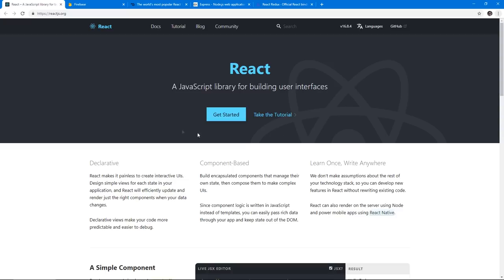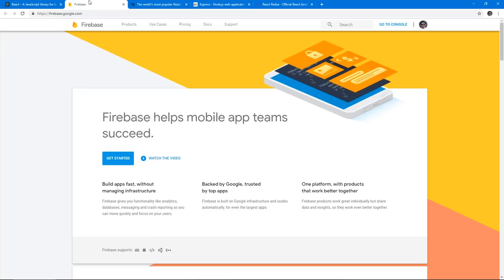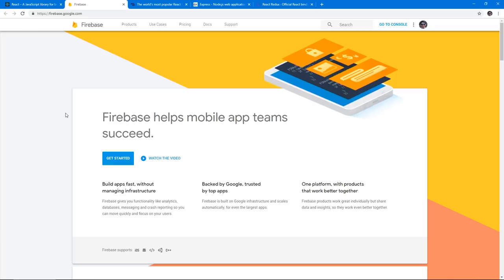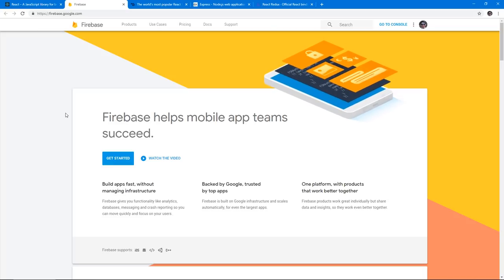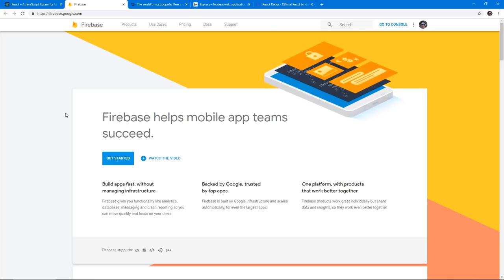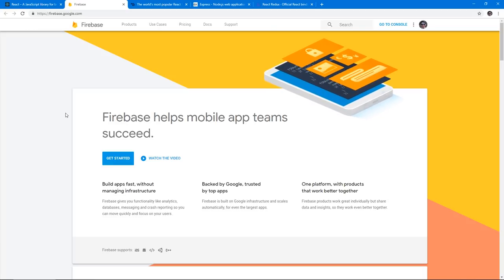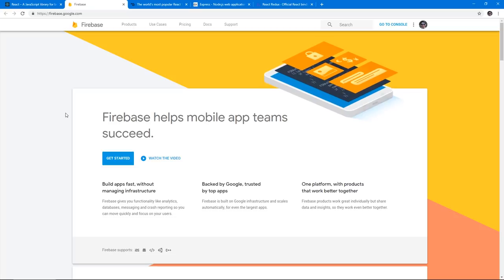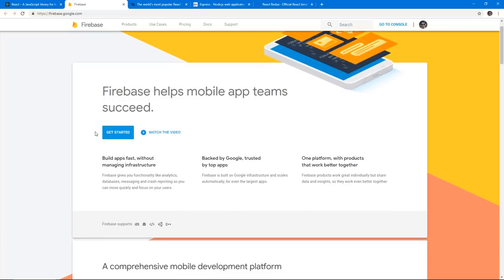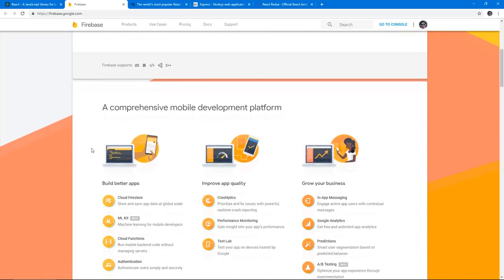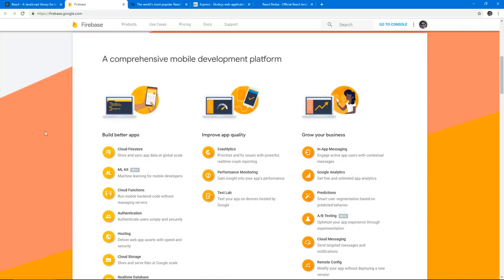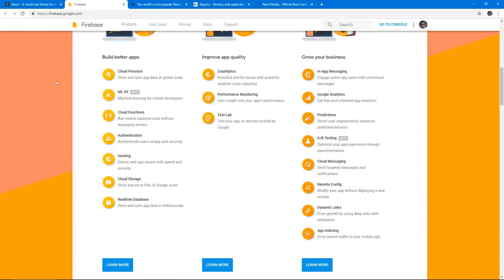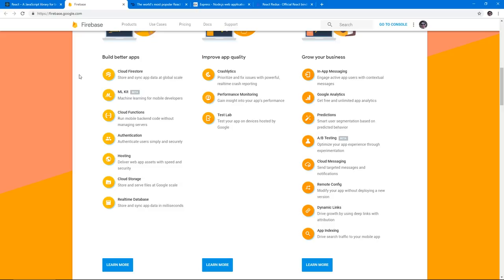So next thing is Firebase. Firebase is a great platform as a service. We will use it as our backend. It offers us multiple services of which we will use Cloud Firestore as a database.